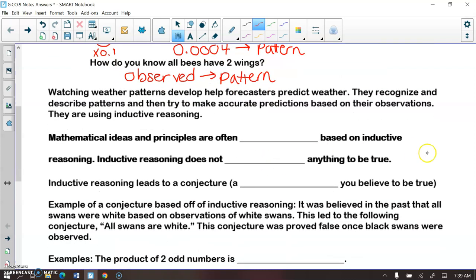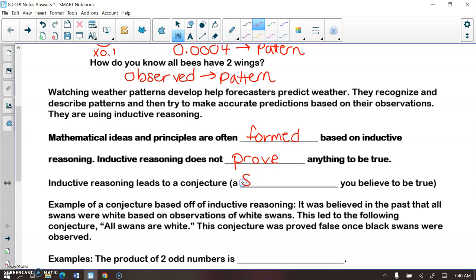Mathematical ideas and principles are often formed based on inductive reasoning — based on patterns. However, inductive reasoning does not prove anything to be true. When we use inductive reasoning, it's not completely reliable for proving something is true. Inductive reasoning leads to something called a conjecture, which is a statement that you believe to be true, but not necessarily a statement that is true.